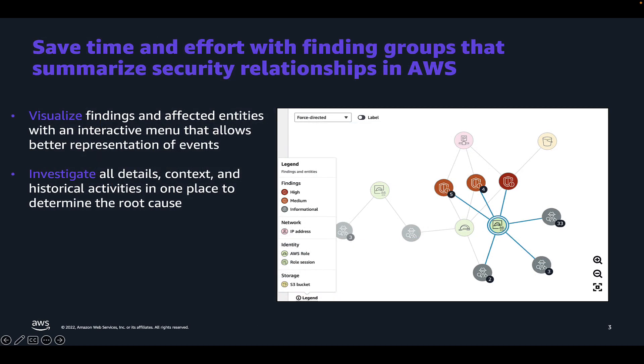Finding Groups specifically is a feature of Amazon Detective that enables you to examine multiple activities as they relate to a single security event, inferring relationships between multiple findings and then grouping them together. The output of this feature makes it easier for security analysts to understand the complex interactions that resulted in a potential attack or security incident. With this understanding, let's jump into the console and show you what this looks like.